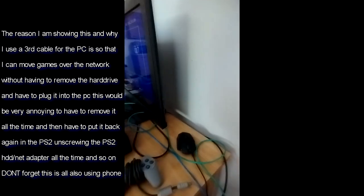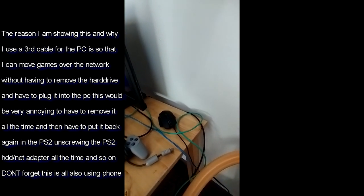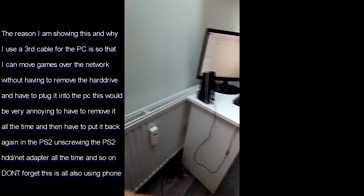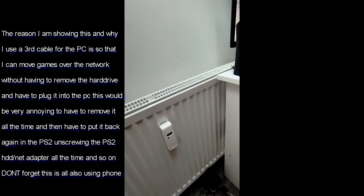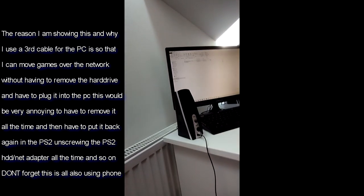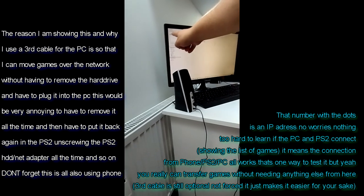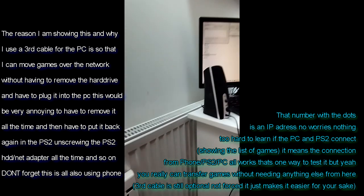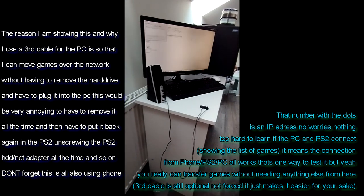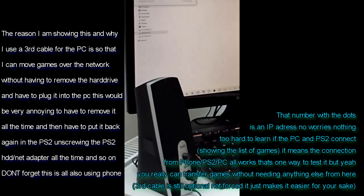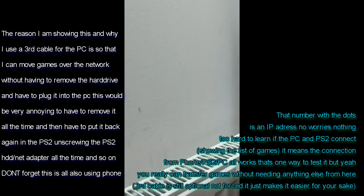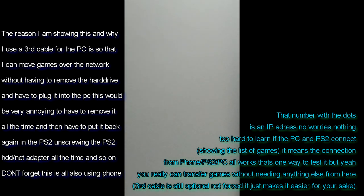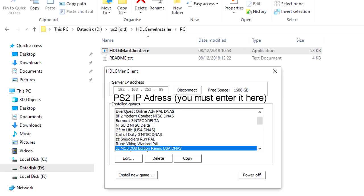The reason why I'm recording this is to show you that I can use this address, put it on the PC, and then move games. I'm gonna turn on the program on the PC. I'm gonna use this IP address. I can only have one hand. Right here it asks me for the IP address, so I'm gonna put 192.168.253.89. Connect.